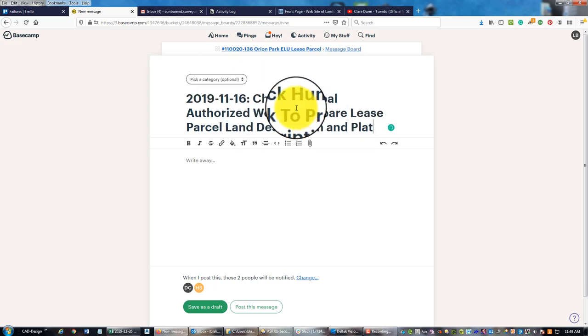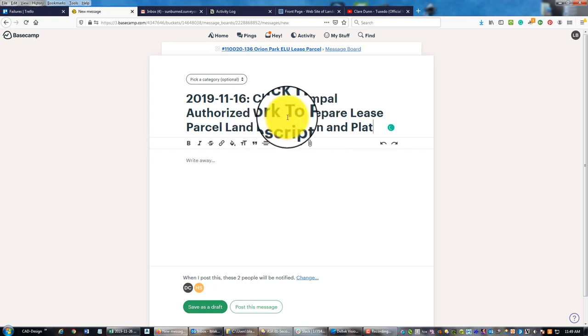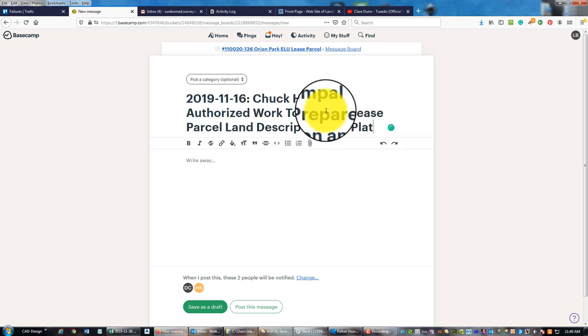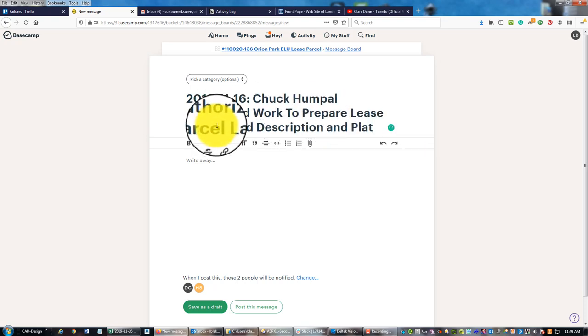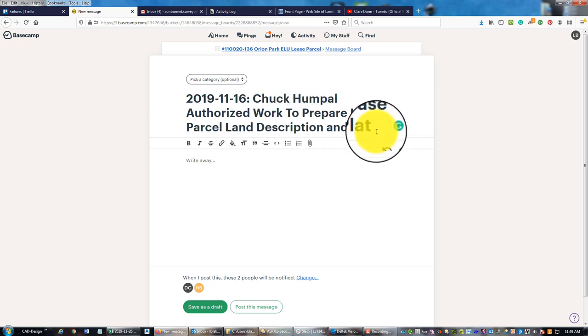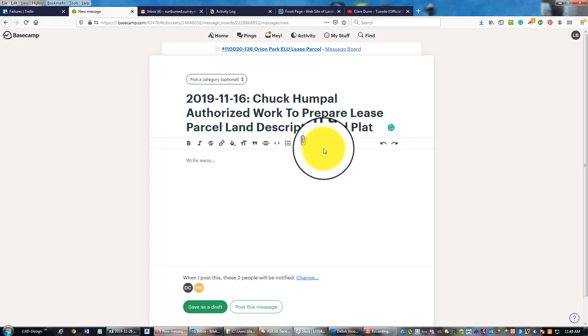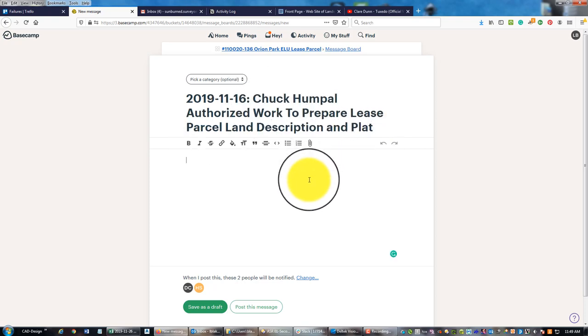I'm going to do these in chronological order. I already typed in this first message here. My civil engineer authorized me to work on the primary lease parcel, the land description and plat, and he did that before we got the contract, so I just want to make a note of that.